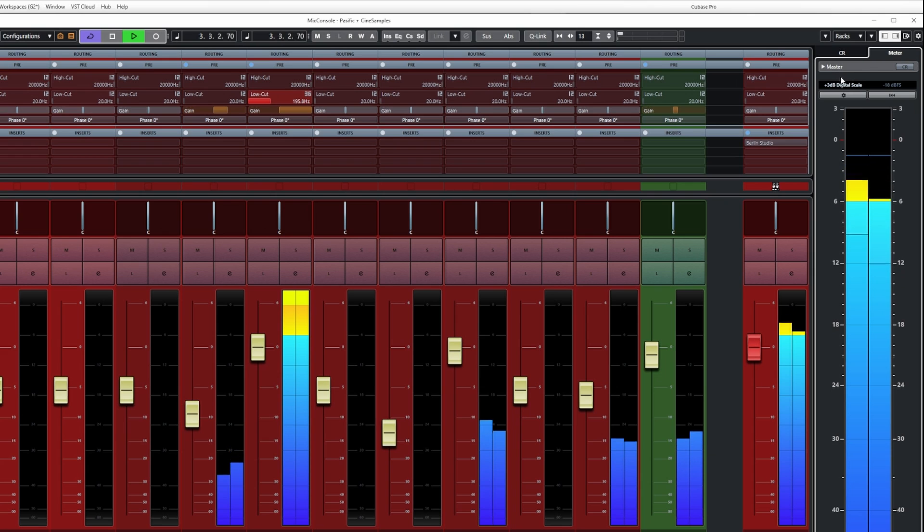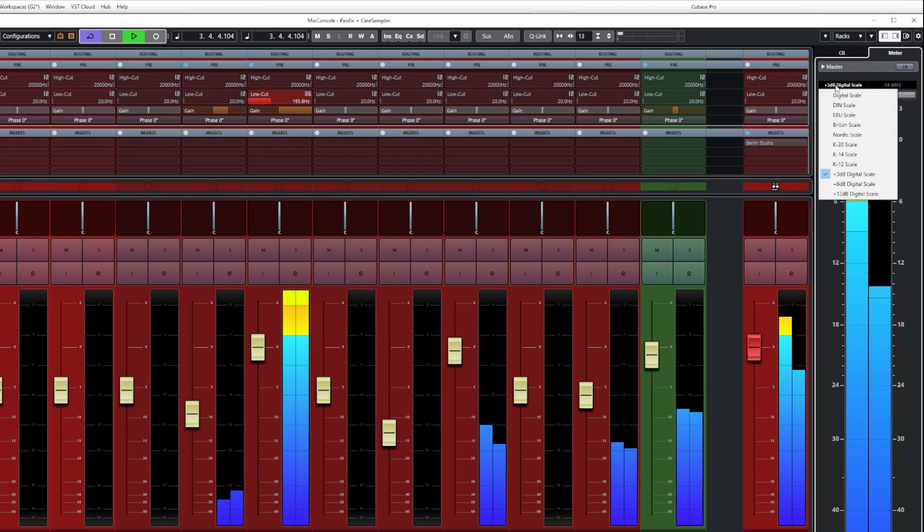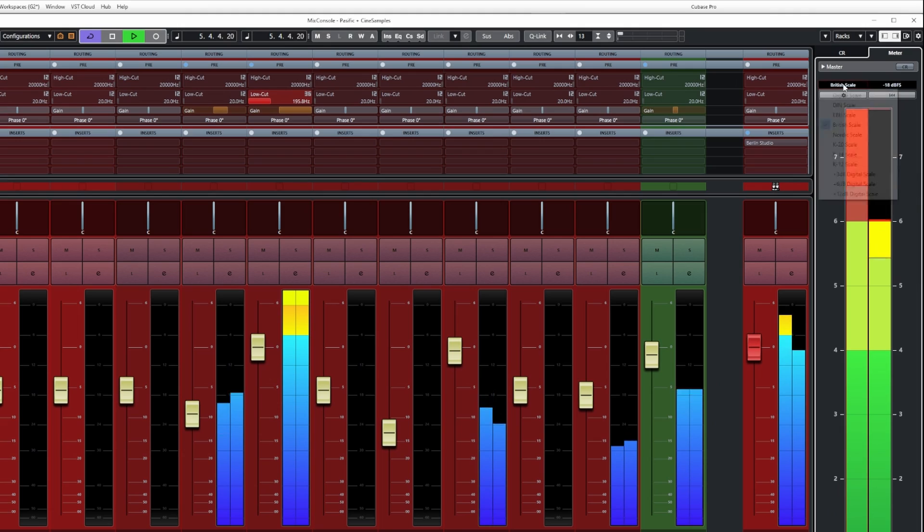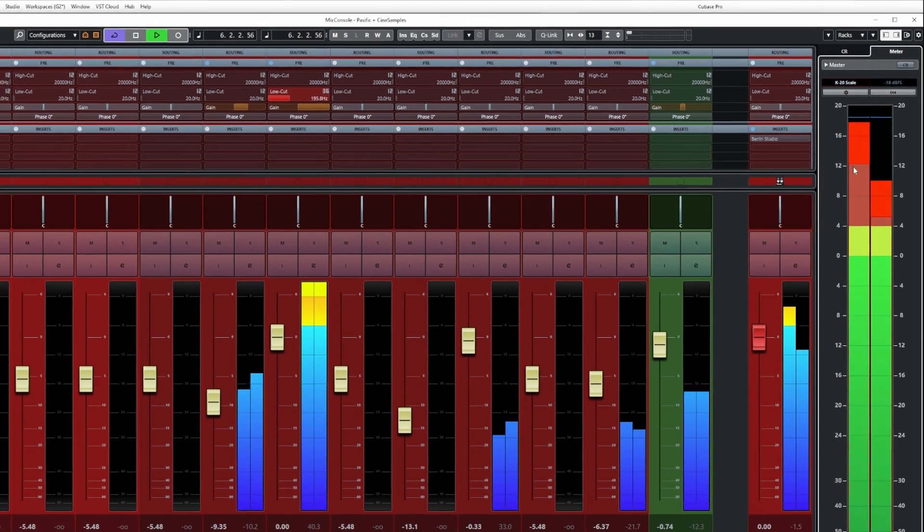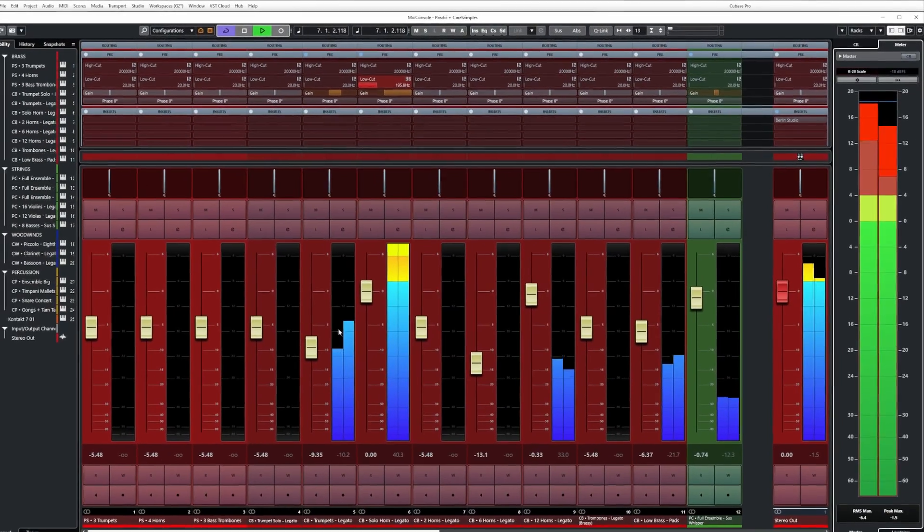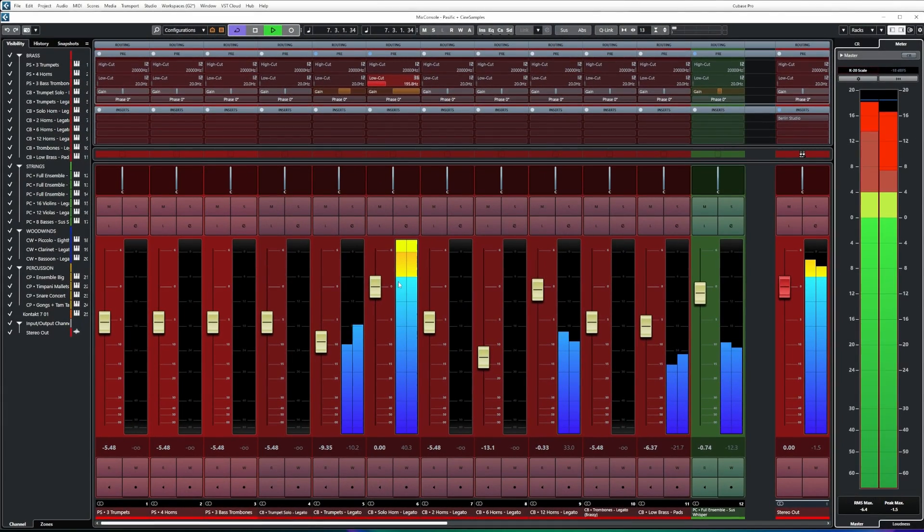Now in the right zone of the control room on the Meter tab you can choose the different meter scales from the drop down list here and obviously we can customize the colors for all of these.